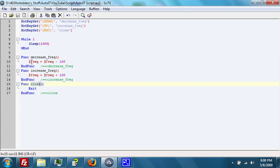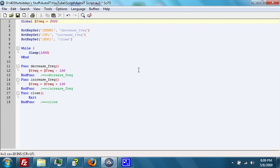Now, we need to create a variable called frequency that sets the frequency of the beep. There we go. Now, we also have to have the actual beep function itself in the while loop. There we go. So,